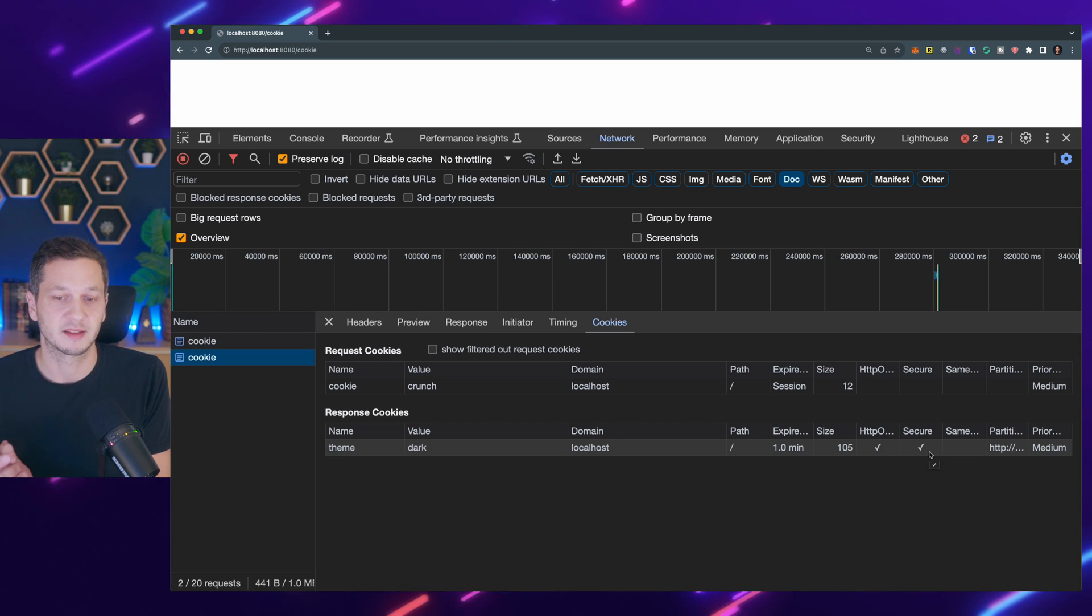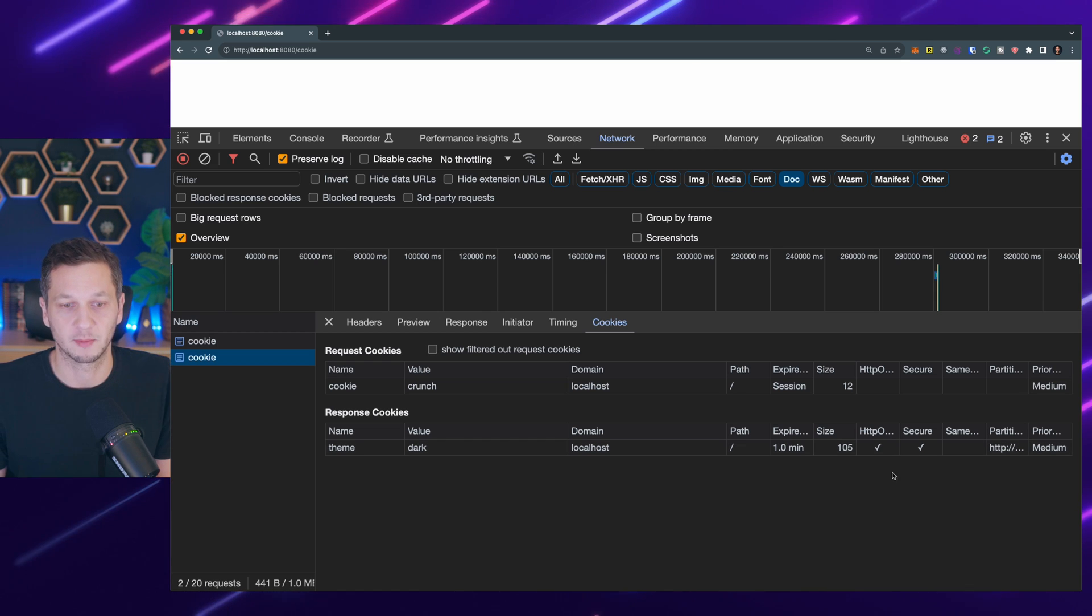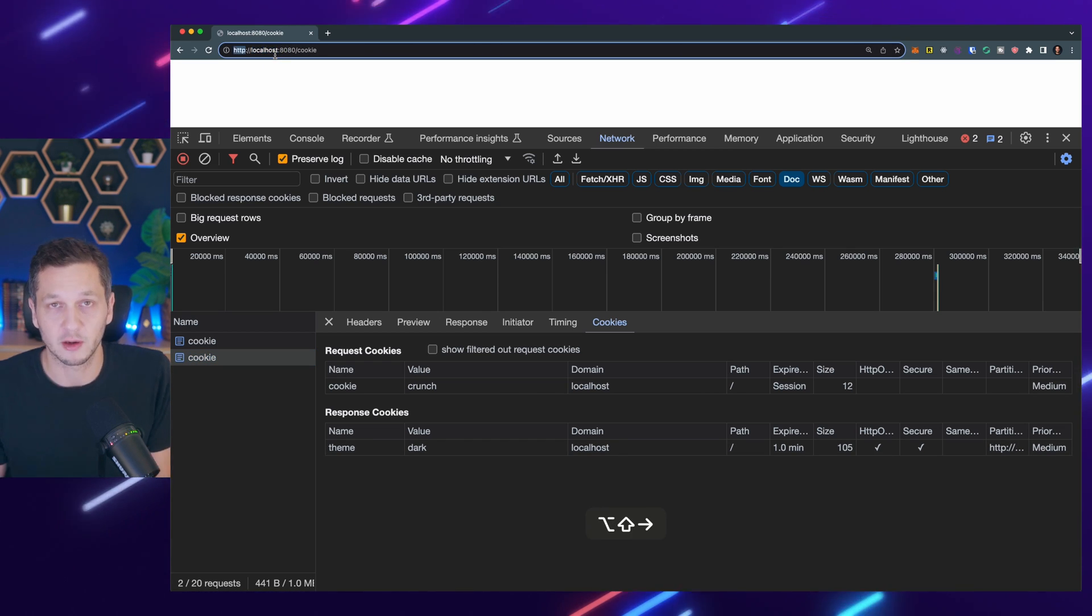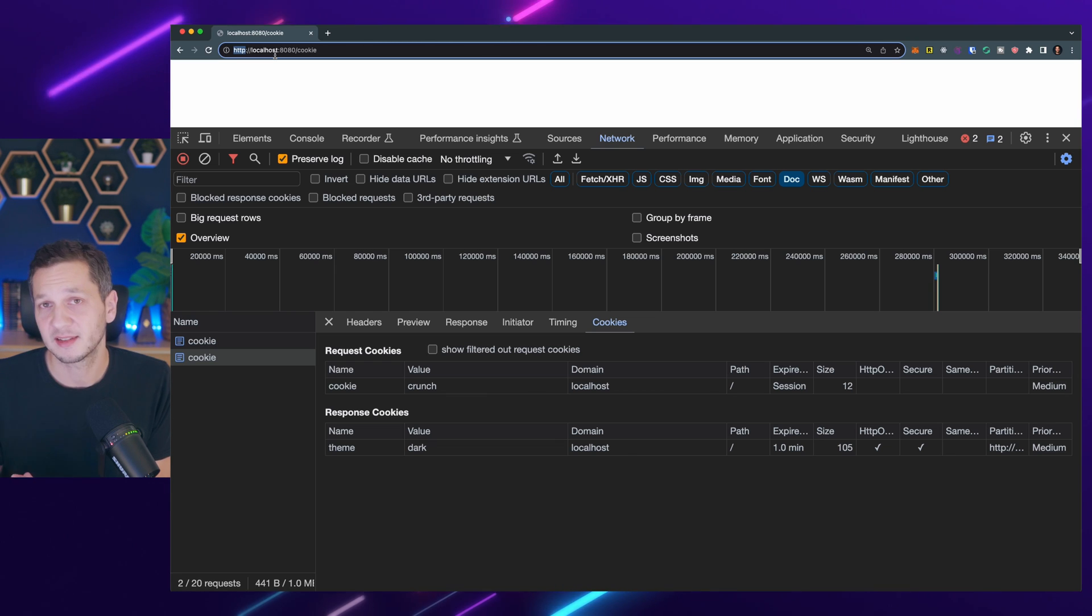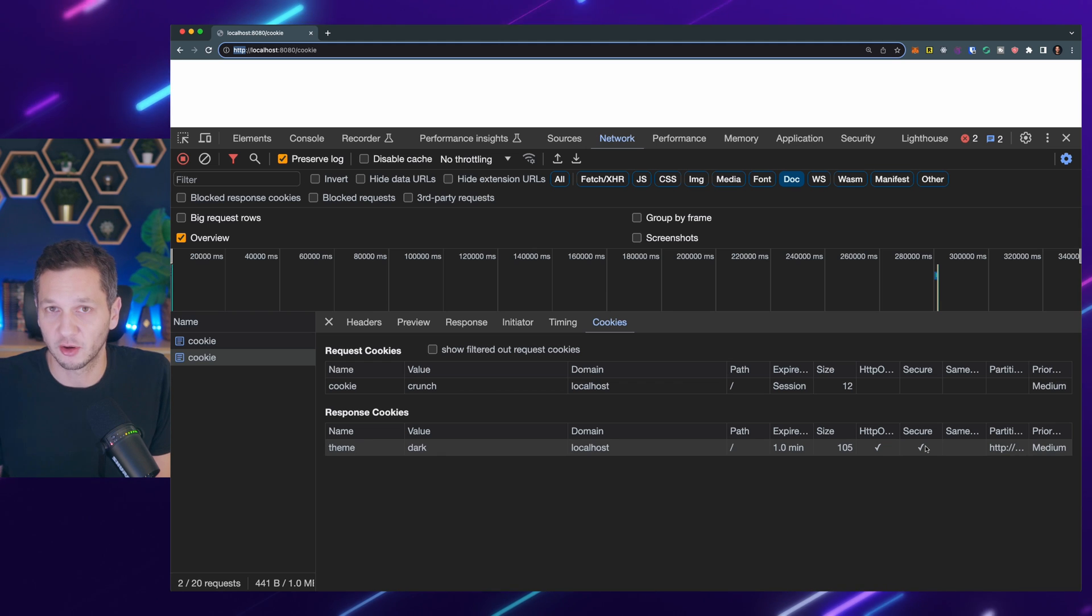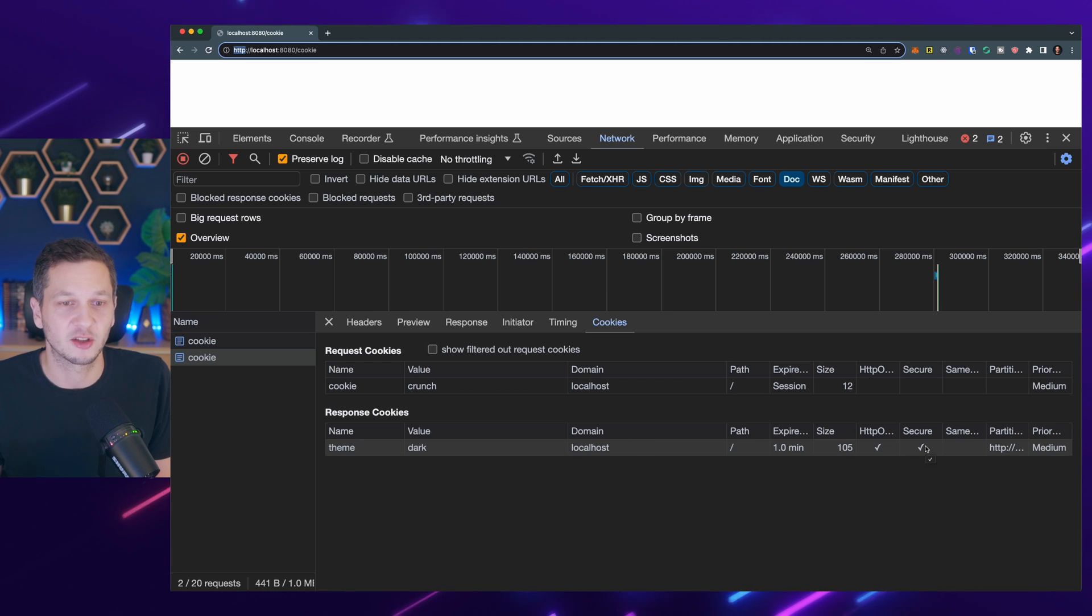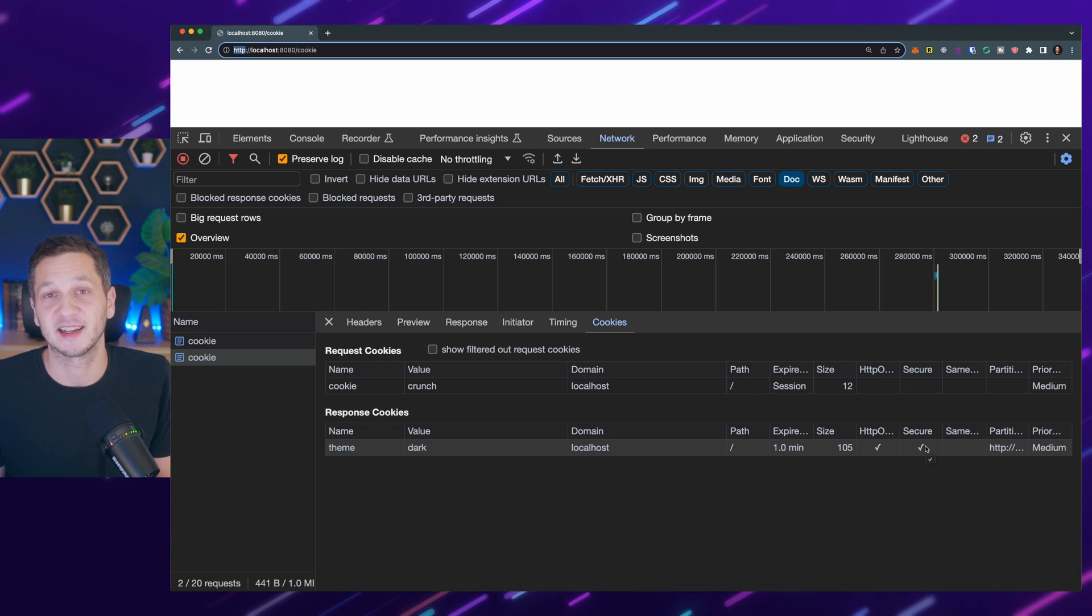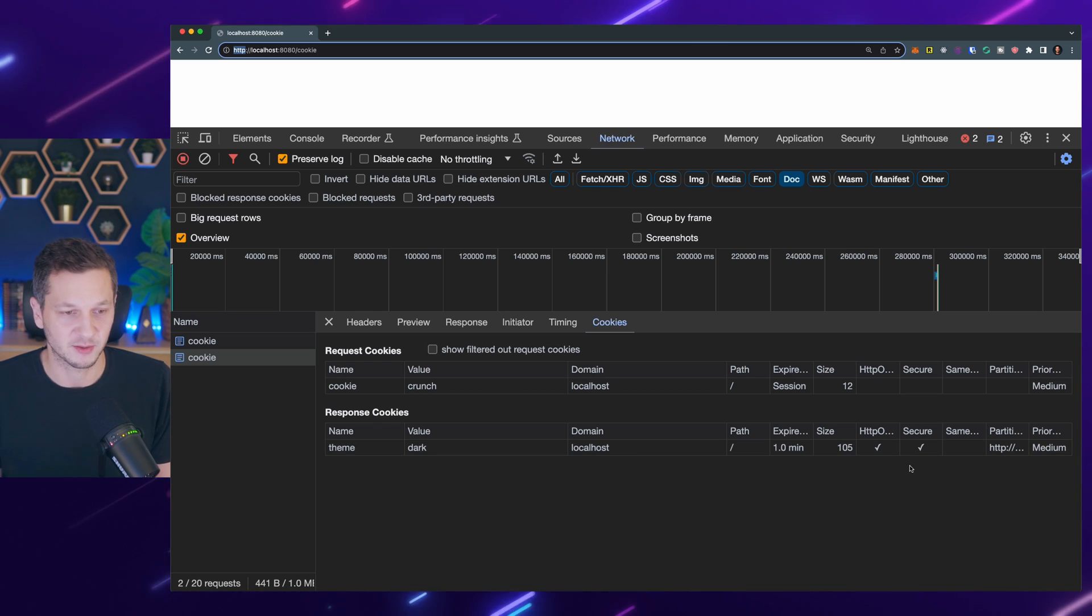So here's the thing. Secure requires us to have an HTTPS connection in place which we don't have, right? Whenever we develop with localhost we usually don't use certificates. But this is the exception. This flag will make sure that the cookie is only allowed to travel via HTTPS unless you're developing using localhost in which case it is allowed. This is the one exception to the rule and this is why we can use it here.